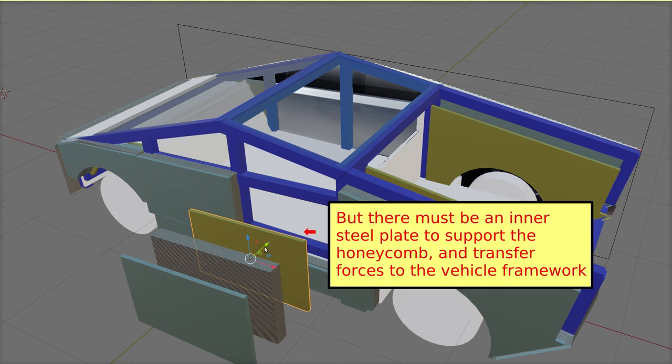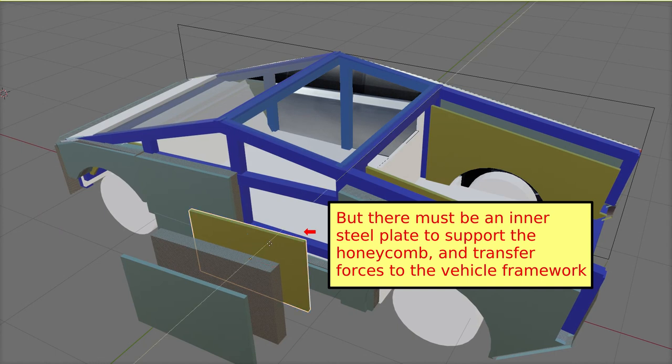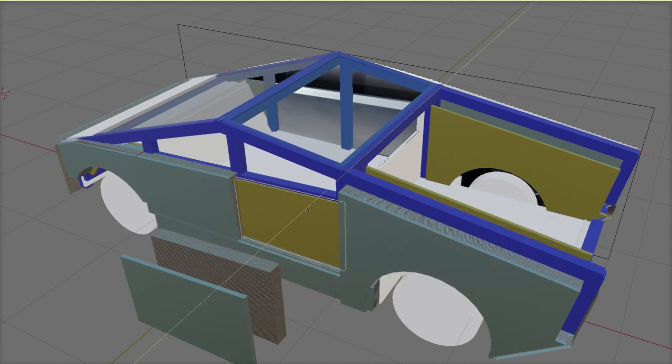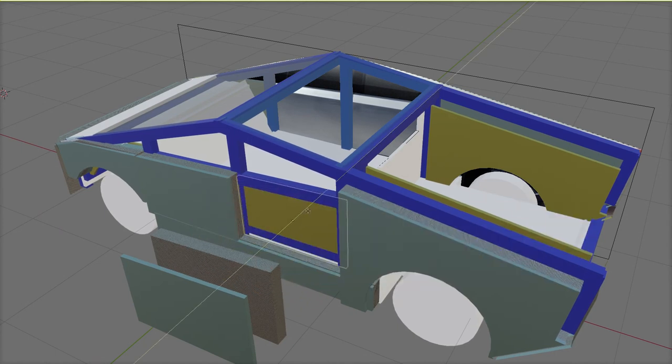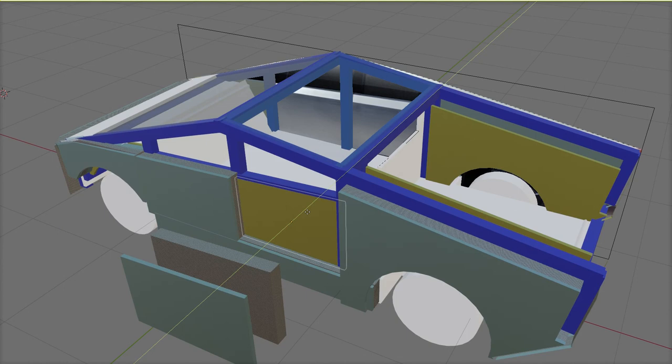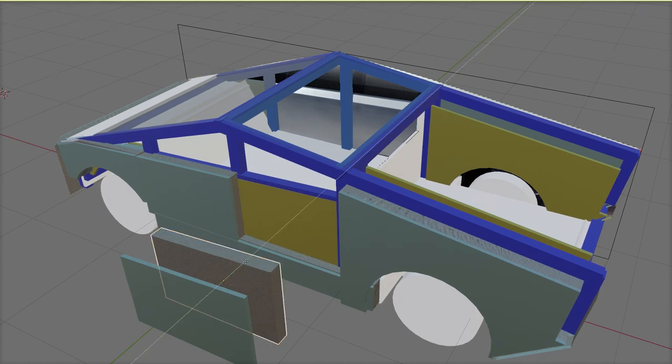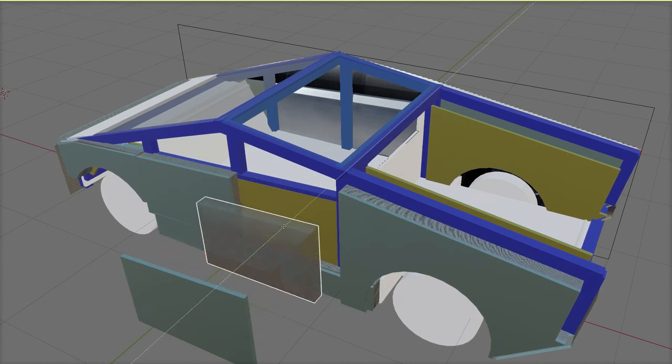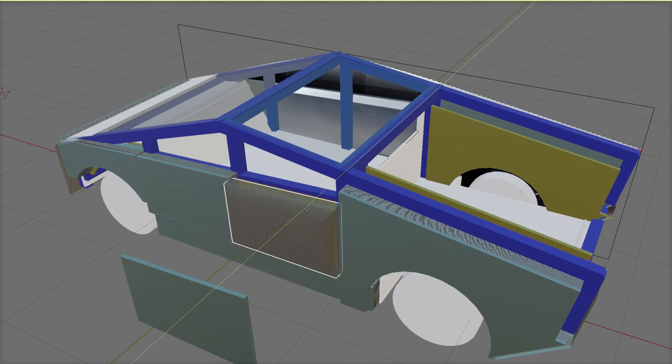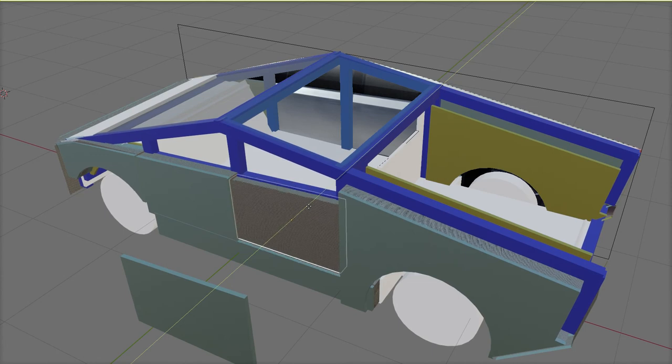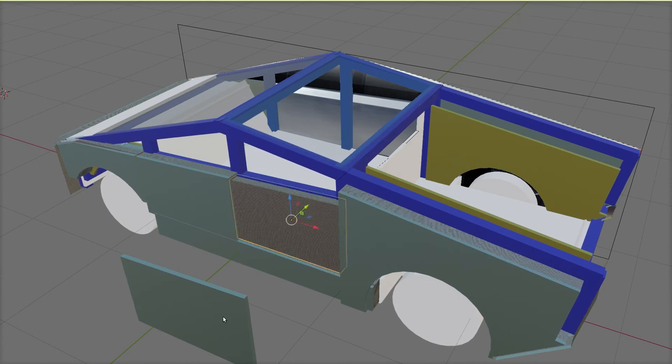This inner door plate is supported by the vertical steel pillars each side of the door, but also needs supporting by horizontal support bars below the windows and at floor level, which also transmit impact energy to the steel frame of the vehicle.